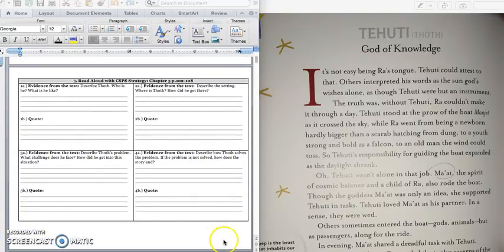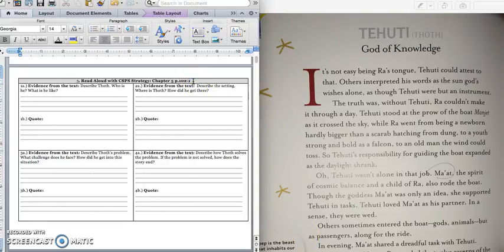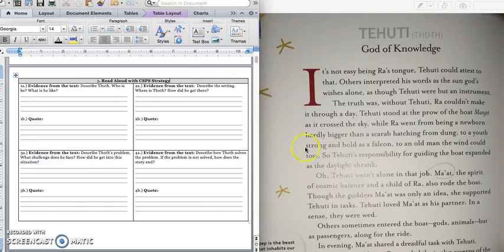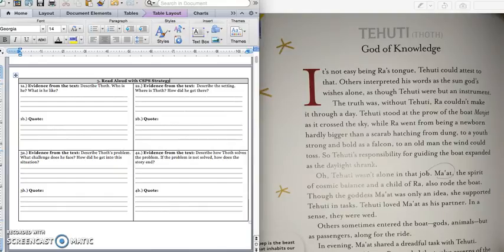Alright, as we read our text, we're going to use our CSPS strategy to describe Thoth.